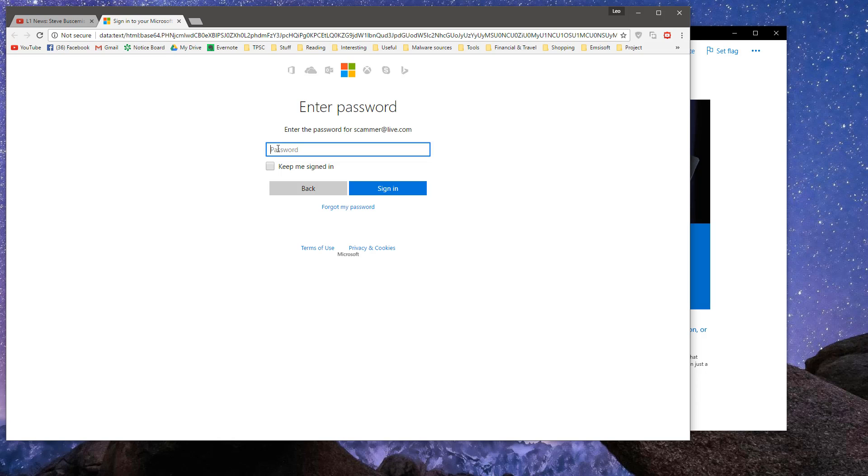And I'm going to type I ain't falling for this shit. Yeah, that's about right. And I'm sure I want to stay signed in. And now you click on Sign In.